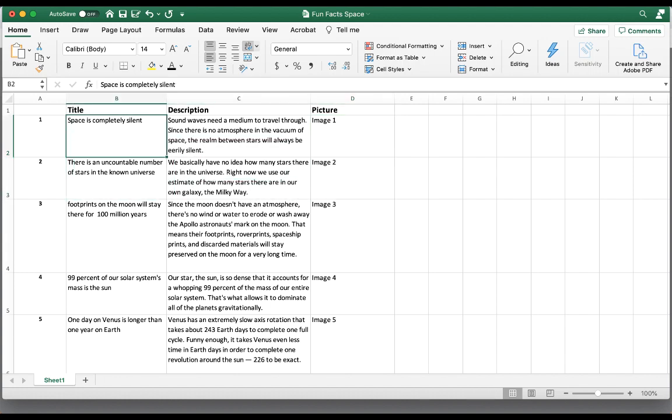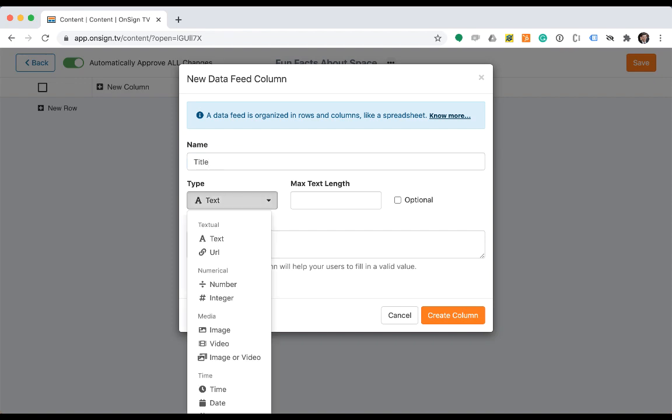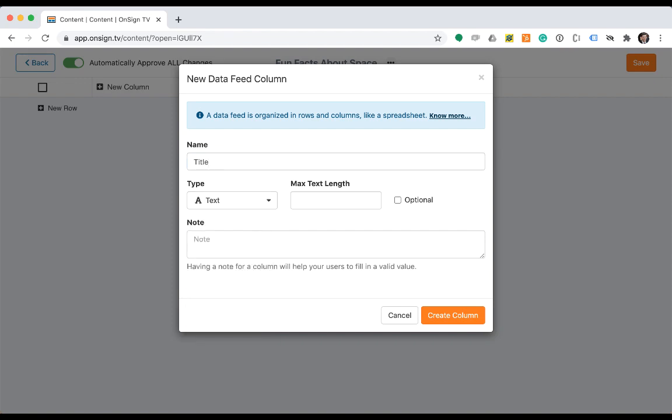Let's go back to the OnSign TV platform. Like the spreadsheet, let's name this first column title. Yes, this is text type, so we don't need to change it. And I would like to have this field with at most a hundred characters. Let's not check the optional box, meaning that every line on this column will be required.